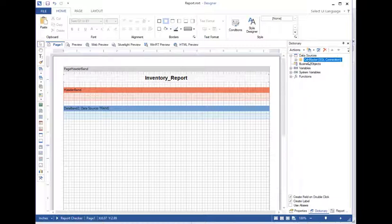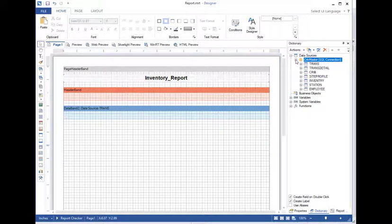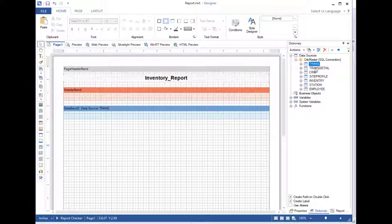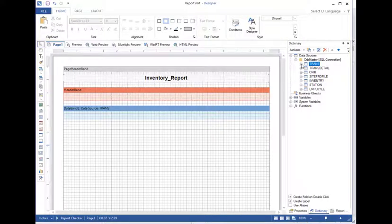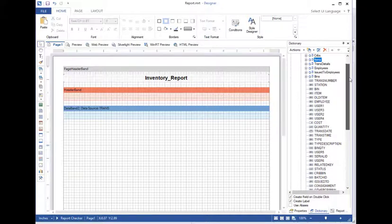Underneath that, you're going to see the name of your database. In my case, it's called CribMaster. Yours may be called something different. When I expand that, it's going to show me these tables that are related to the template that we picked earlier, Transaction. Now we're basically building a Transaction History report. So the fields that we want to pull are going to come from the Trans table. So I'll expand that.